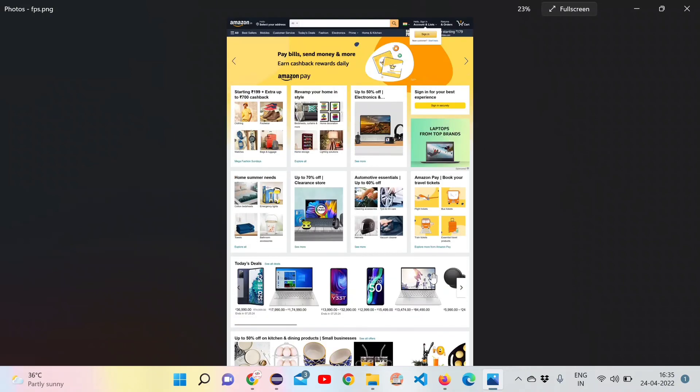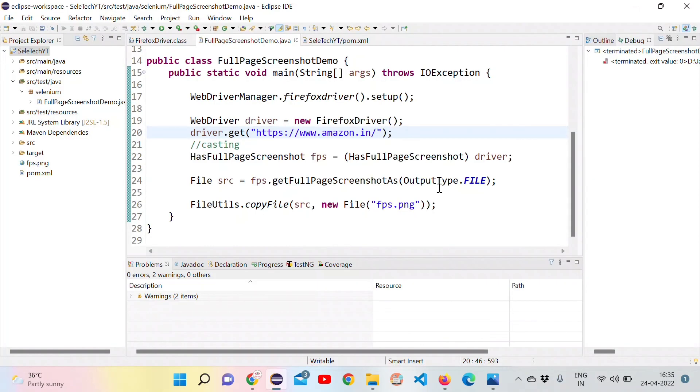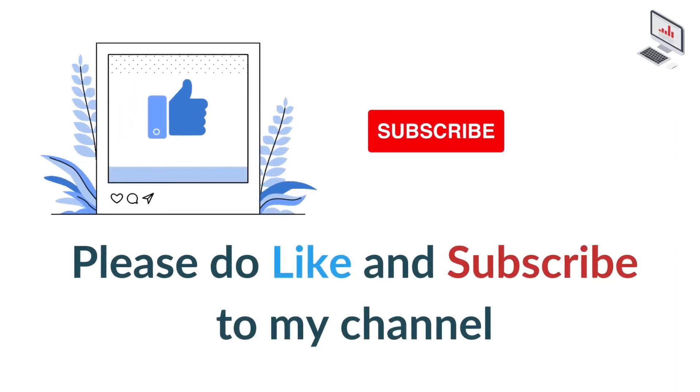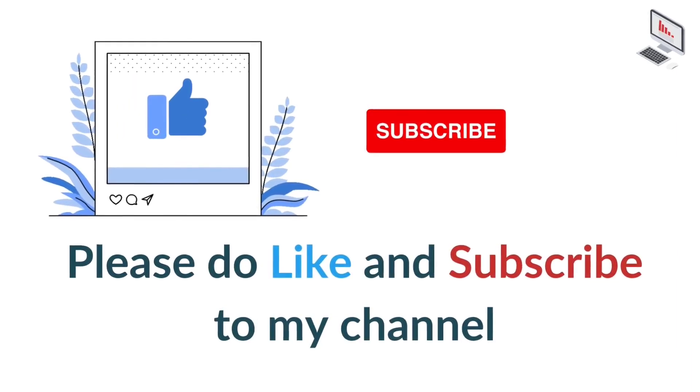That's it for this video. And if you like the video, please do like and subscribe to the channel. Thank you.